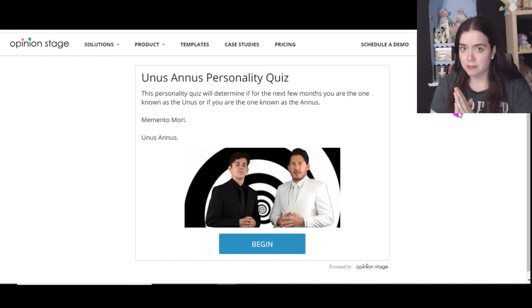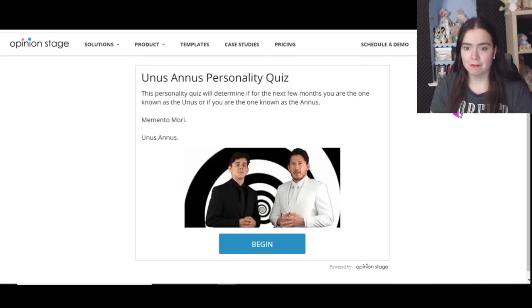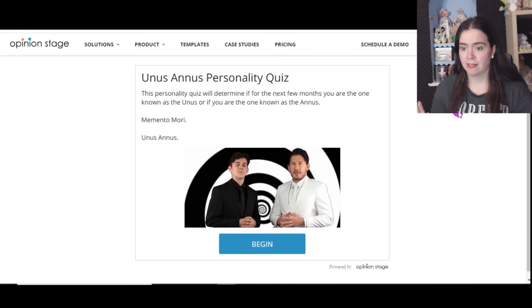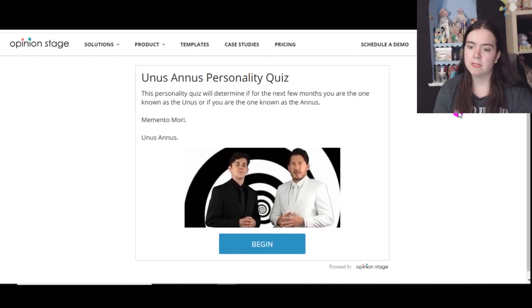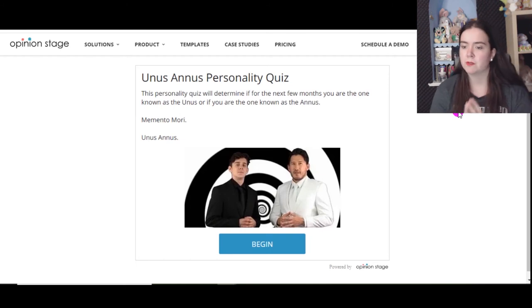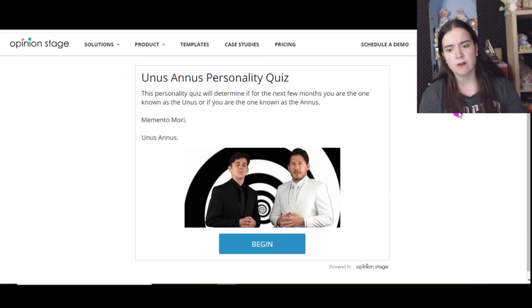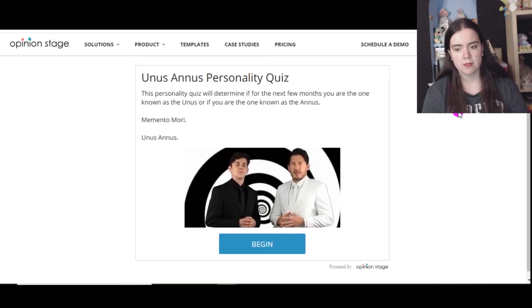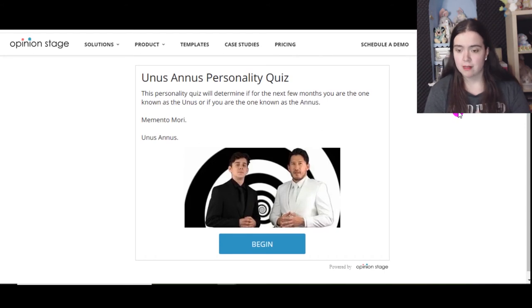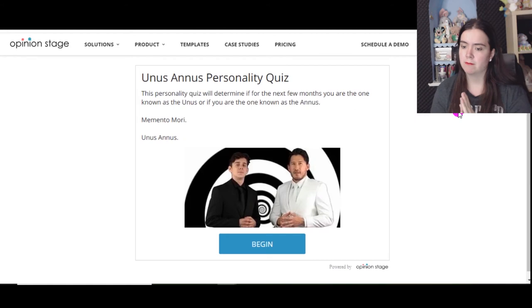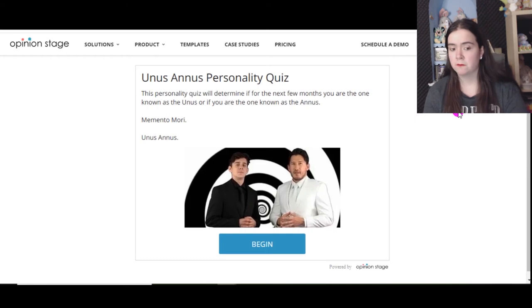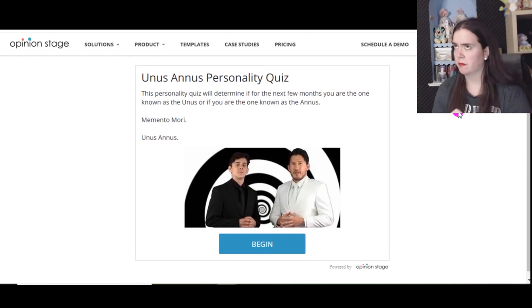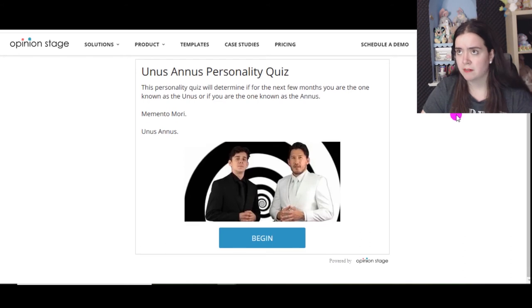And I had a thought: are there any other quizzes about Unus Annus? And yes there are. Two are personality quizzes, the other one is trivia which I'm going to play at the end. But the first one is Unus Annus personality quiz. This personality quiz will determine if for the next few months you are the one known as the Unus, or if you are the one known as the Annus. Memento Mori Unus Annus, memento mori, remember death Unus Annus. One year, and that year will end on November 15th. I remember because the next day they start making their breakfast with sex toys.